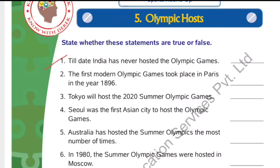Number 1: Till date, India has never hosted the Olympic Games. The answer is true. India has not organized any Olympic Games so far. India has organized other games like Asian Games and Commonwealth Games, but India has never hosted the Olympic Games.